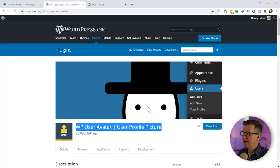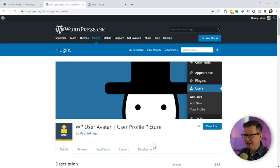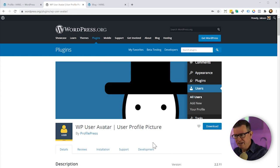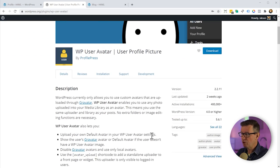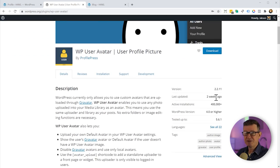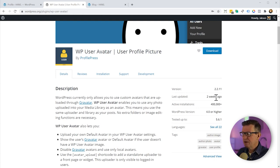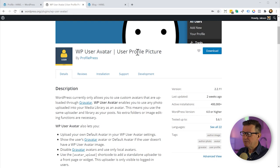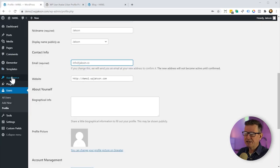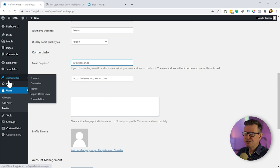So here we go — this is what we're going to use, our plugin of the day: WP User Avatar User Profile Picture by ProfilePress. A very well supported plugin, updated only two weeks ago, 400,000 active installs, which is pretty chunky for any WordPress plugin. Let's go and grab the text here and go back to our demo site and install the plugin.